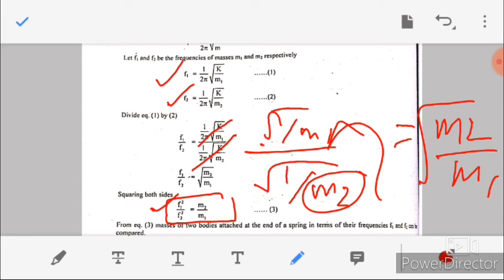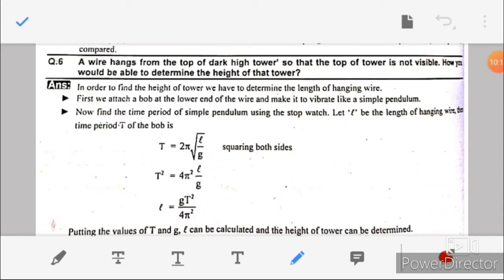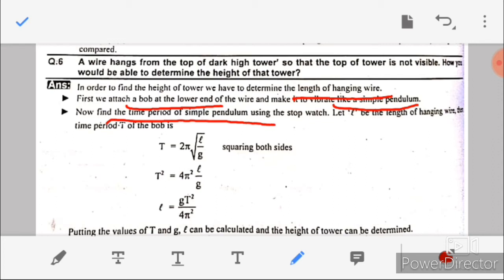Question number six: a wire is hung from the top of a high tower so that the top of the tower is not visible. How would you be able to determine the height of the tower? To find the height, we first determine the length of the hanging wire. We attach a bob at the lower end and vibrate it like a simple pendulum, then find the time period using a stopwatch. Let L be the length of the hanging wire; then T = 2π√(L/g).